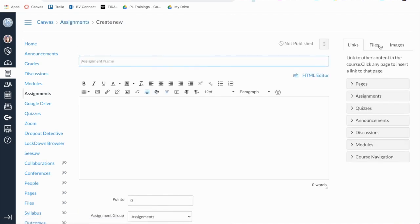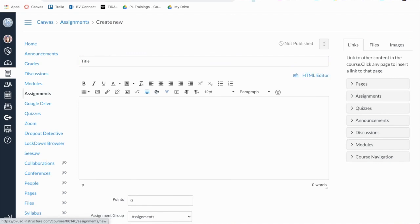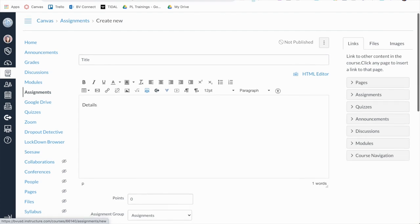Just like a regular assignment, you will give your assignment a title in the Assignment Name field and add directions, media, and other instructional content using the Rich Content Editor.